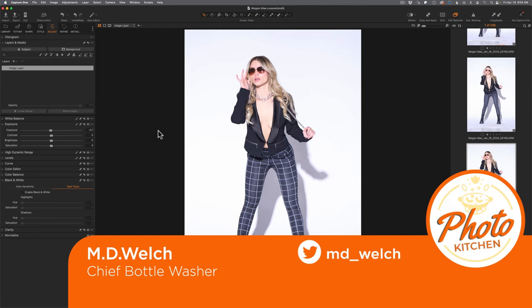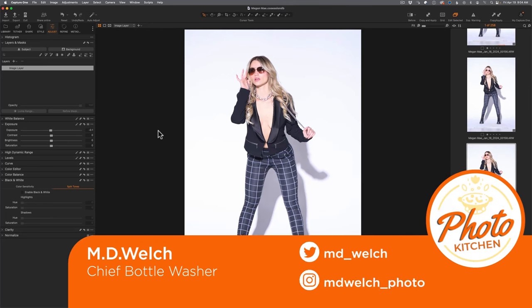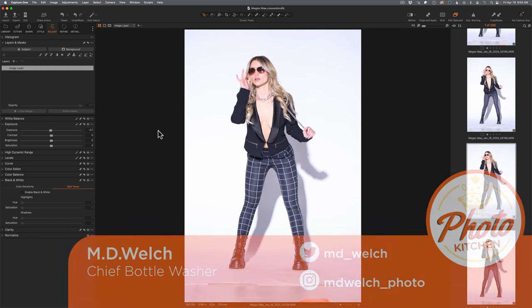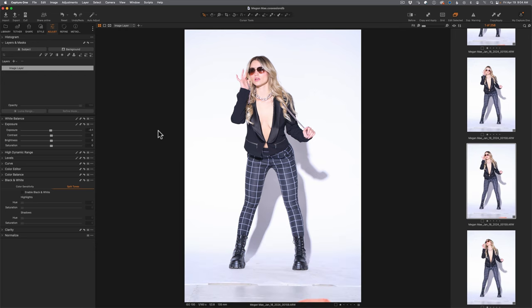Hello and welcome to episode number 49 of Photo Kitchen. I am your humble host MD Welch and today we're talking about four things that you need to know about Capture One to give you a better experience, make things a little bit more efficient, and maybe even unlock that creativity inside of this program. These four tips are going to help both people just starting off with Capture One as well as experienced users.